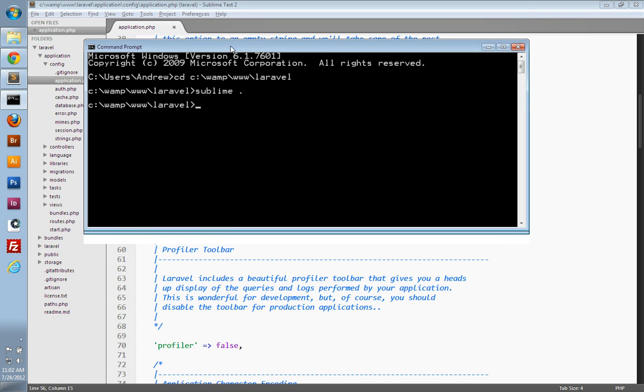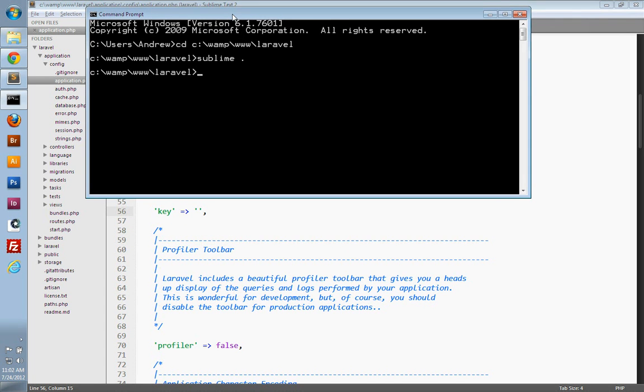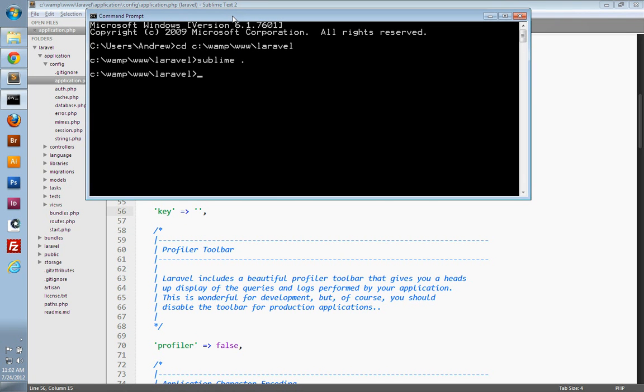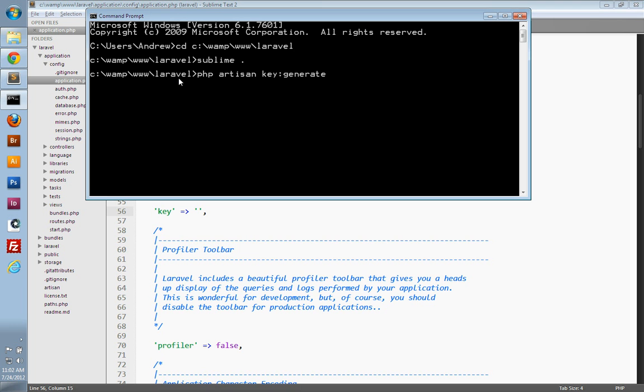And then make sure you're inside of your root directory of the Laravel application. And you can run php artisan key:generate and hit enter. And that will update your configuration with a new secure key.